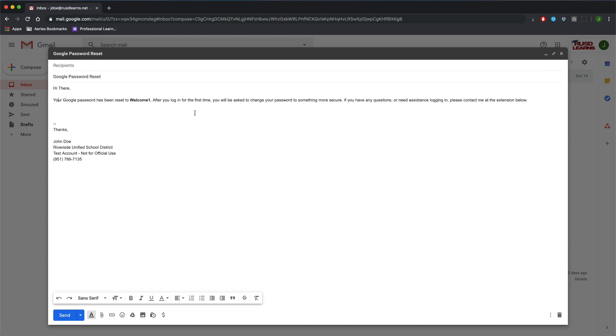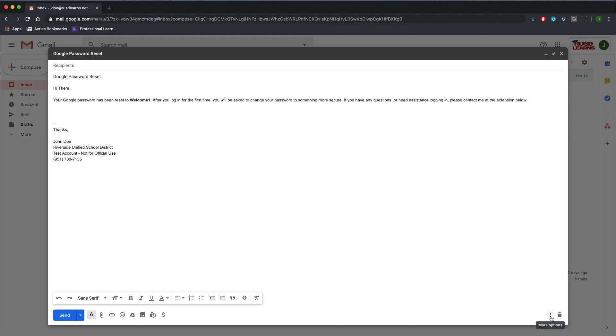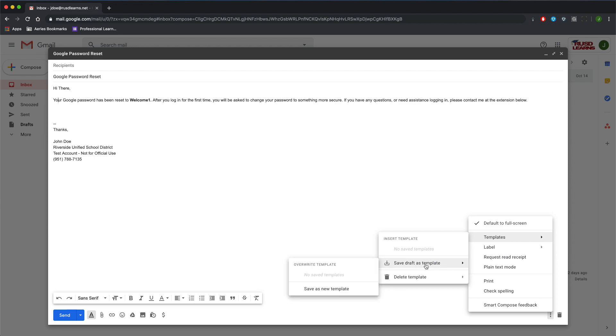Okay, I have my email already created, and I'm going to click on the three dots in the bottom right. Then I can go to Templates, Saved Draft as Template, and hover over Save as New Template.